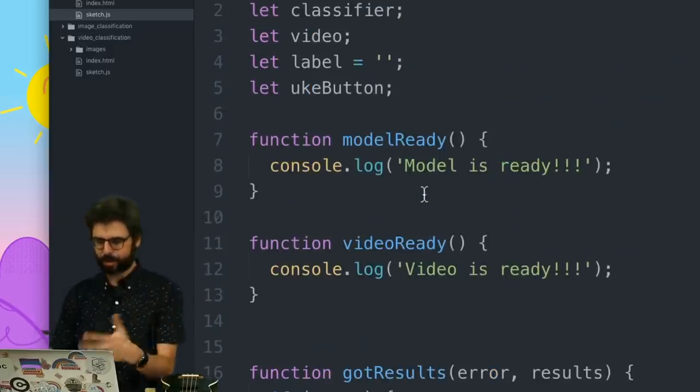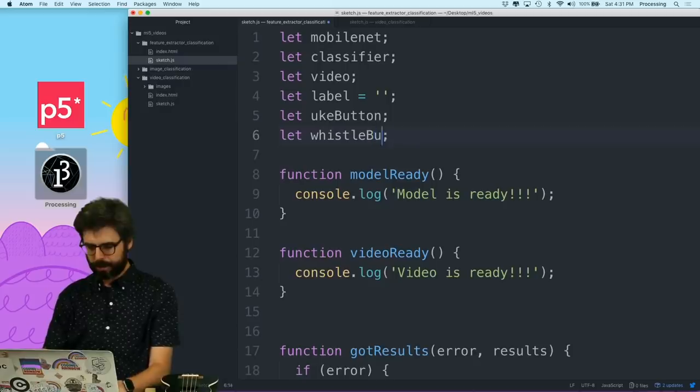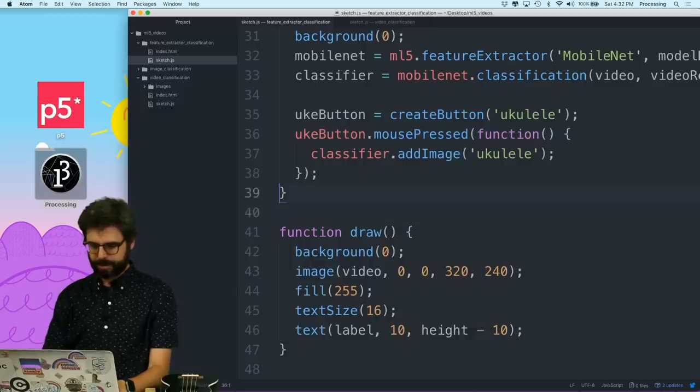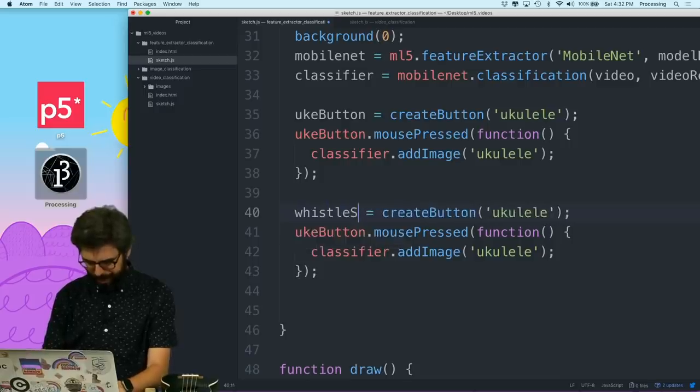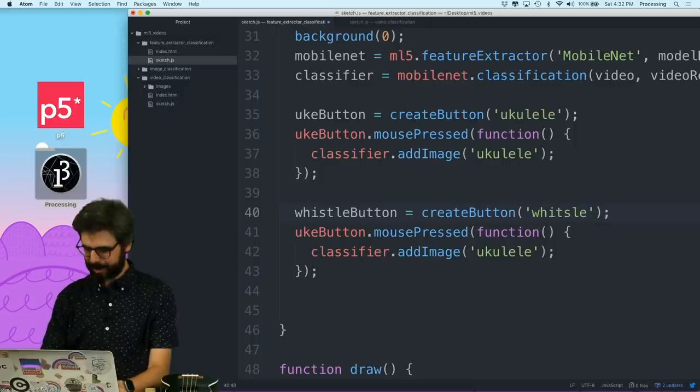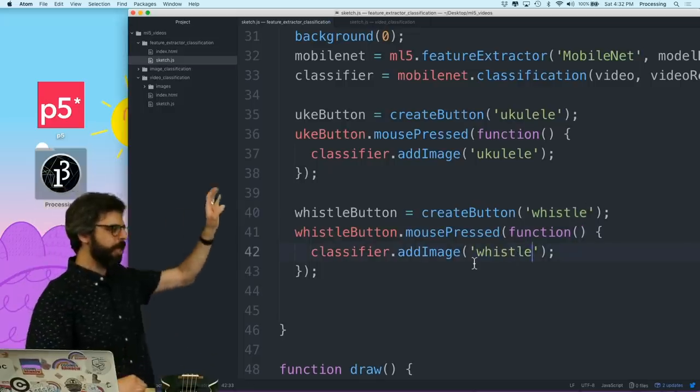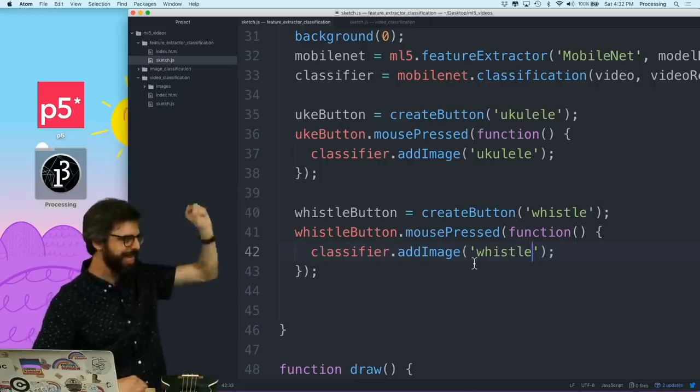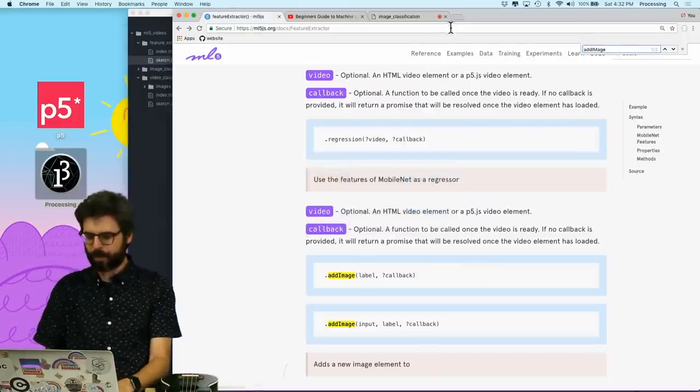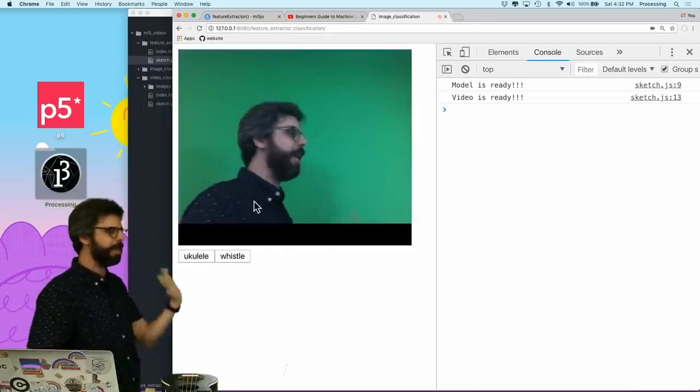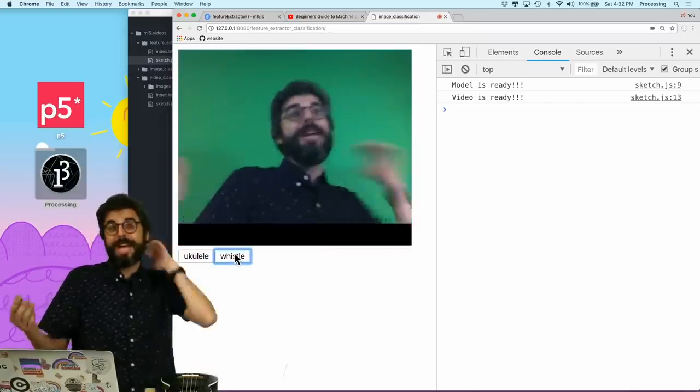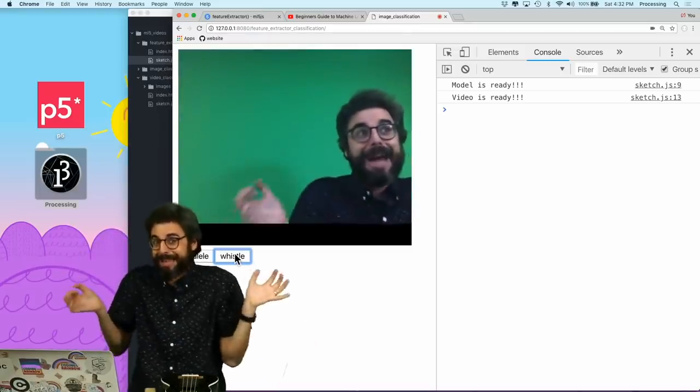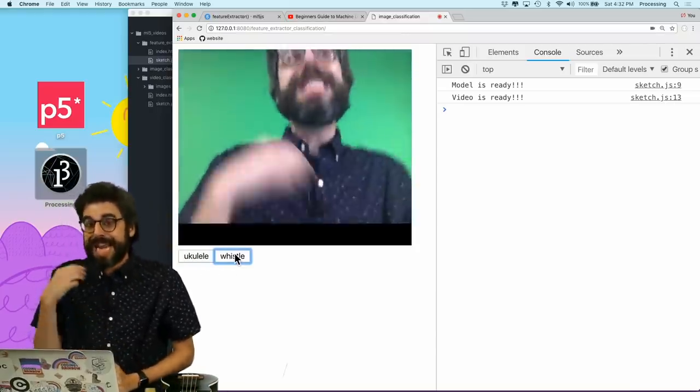Then I'm going to say, uke pressed mouse pressed. I'm just going to put an anonymous function in here. The idea of this anonymous function is when I press the button, this function should be executed. And what do I want to do there? I want to say classifier, add image, and I want to give it a label, ukulele. So now, whenever I press the button, it's a ukulele. And let's add a train whistle one while we're at it.